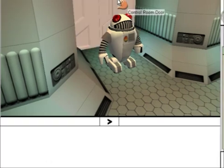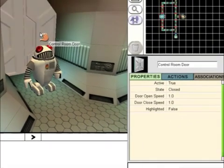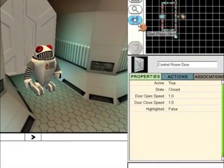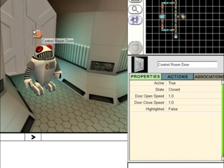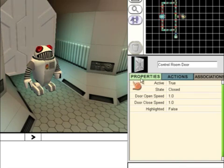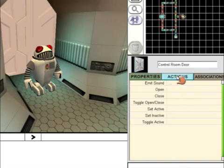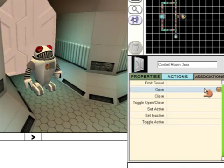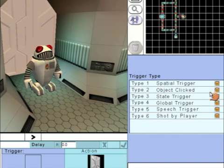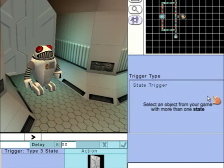We can then click on the door and set the rule that will open the door. Click on Actions, Open. Again, State Trigger, we're going to look at the state of the robot.